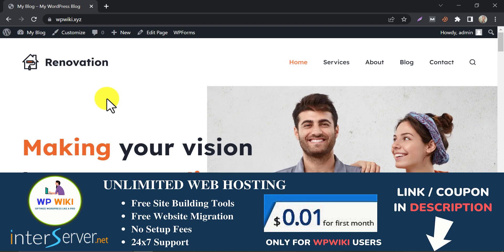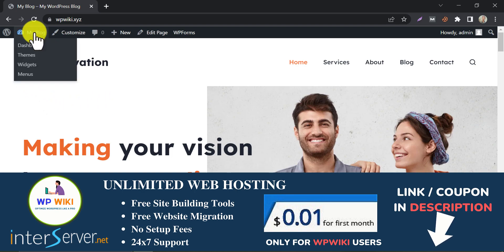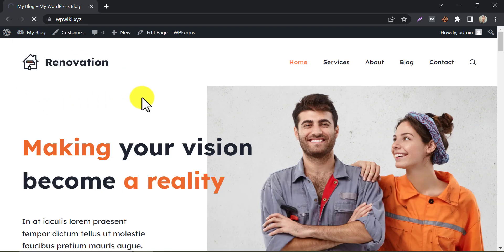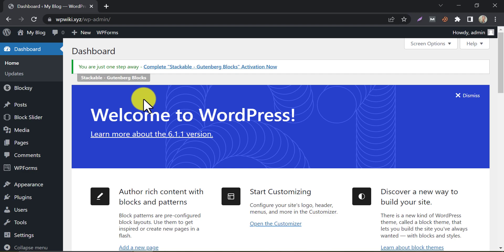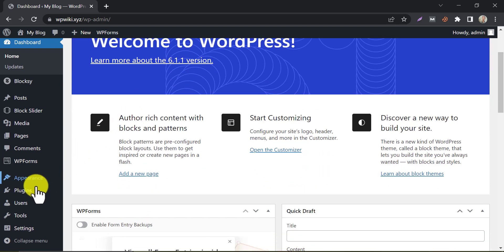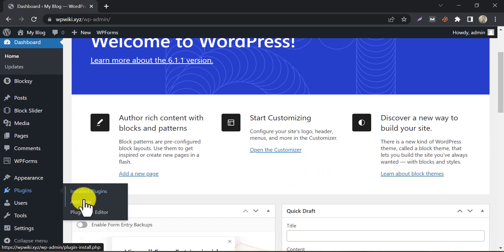To start this process, go to the WP Admin Dashboard. Then install the WP Vivid Backup Migration Plugin.